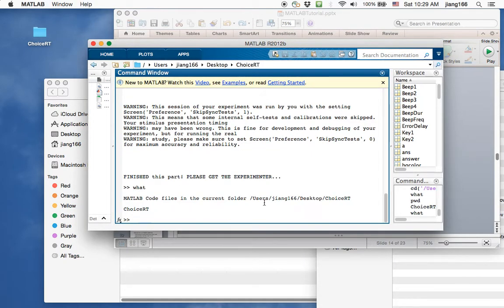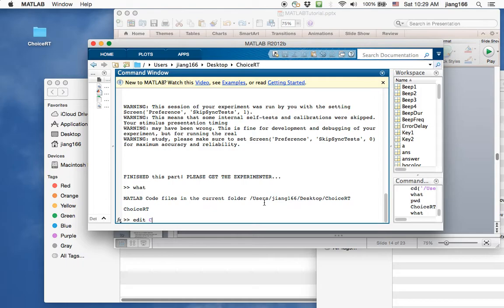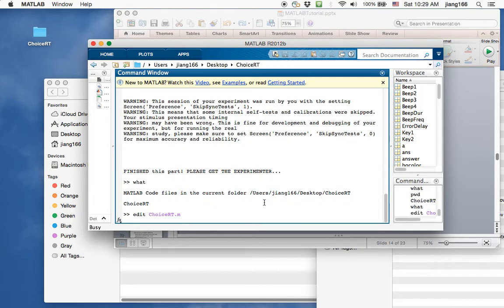I again use the command watch to see what's there, and in order to see the script we're going to use the command called edit and choice_rt. This time we do put in the suffix .m in here.